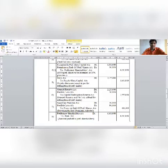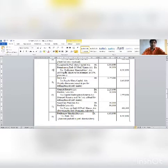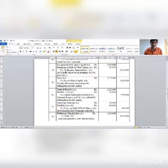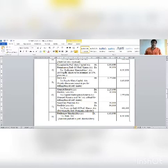Journal entry number 4: Redeemable preference share capital account debit 6,00,000; Premium on redemption of preference shares account debit 60,000; to Preference holders account 6,60,000.